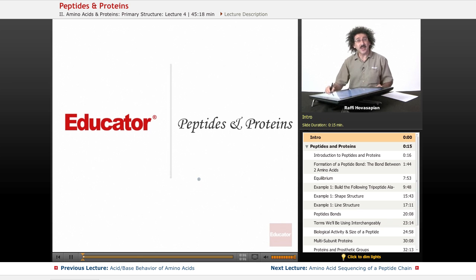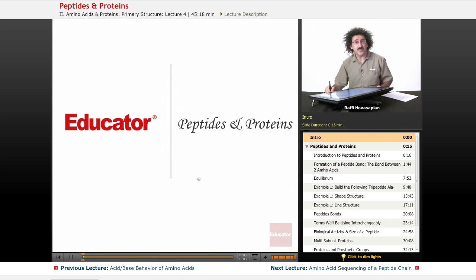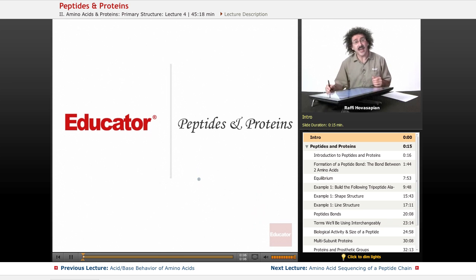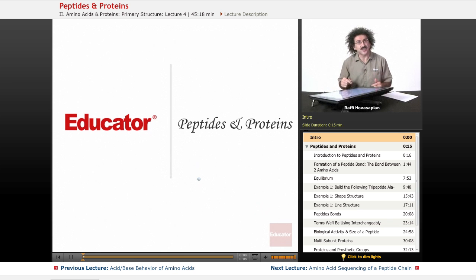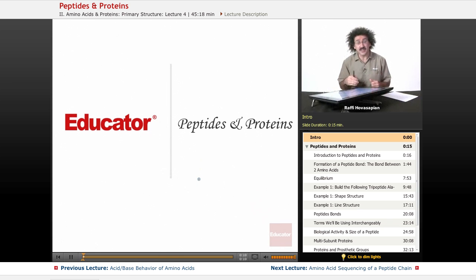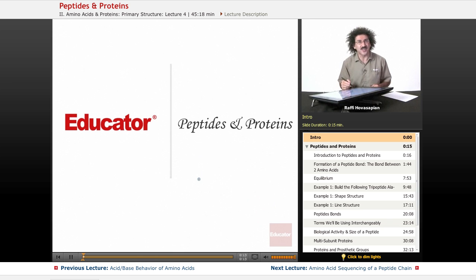Hello, welcome back to Educator.com and welcome back to Biochemistry. Today we're going to continue our discussion of amino acids by taking the next step — we're going to put some amino acids together, talking about peptides and proteins.